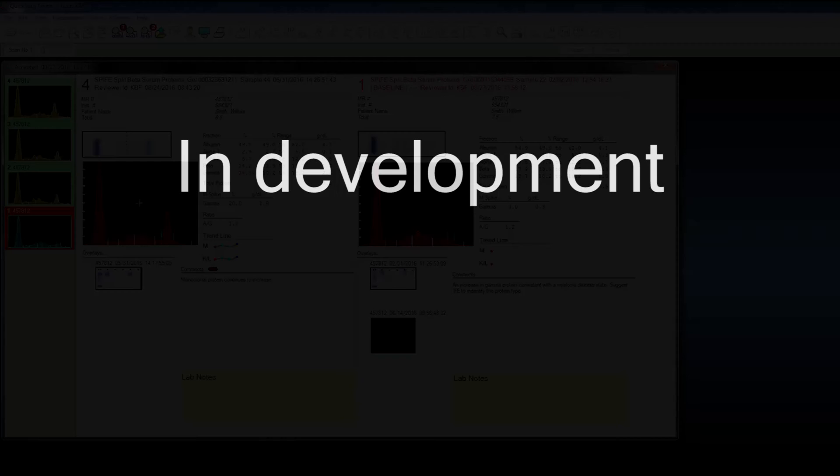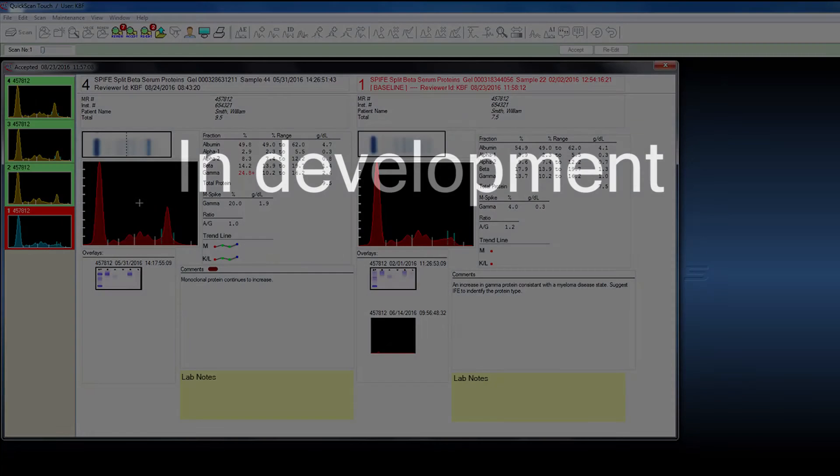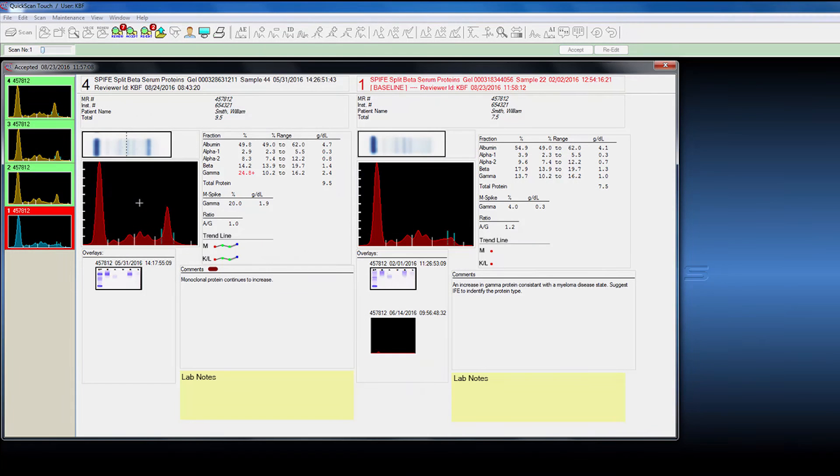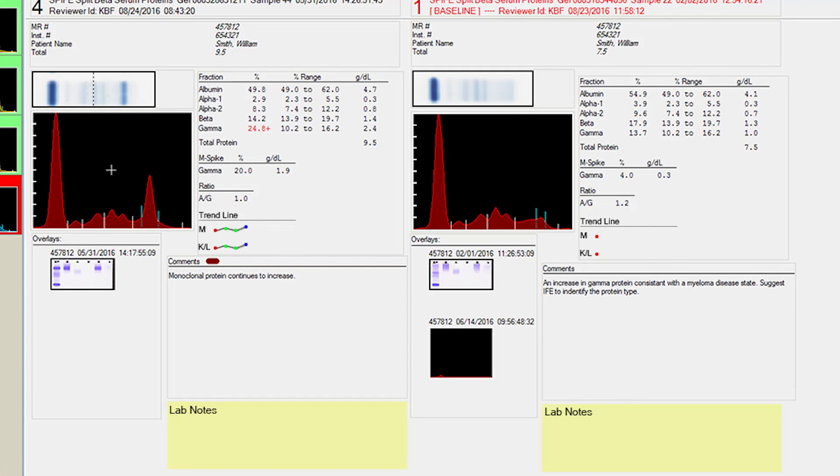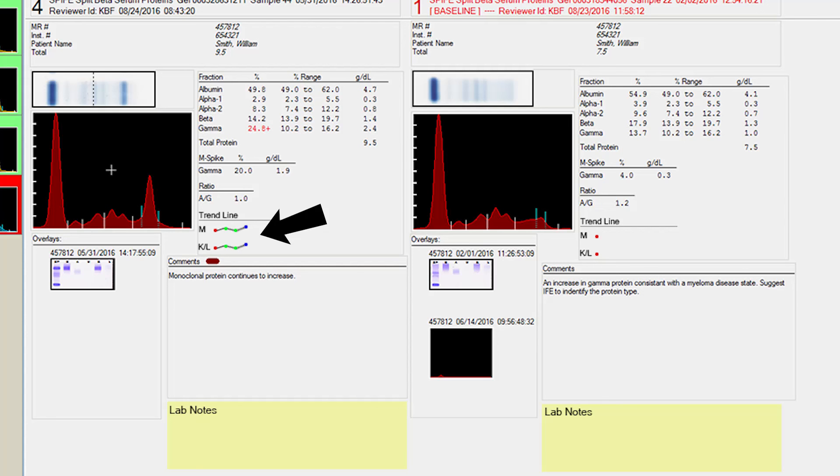A couple of features that I want to point out that we're going to add in the very near future. One of them, probably very important, since we have this monoclonal information, as you see, we're going to plot a line graph of that monoclonal protein. So the pathologist can quickly look to see if that line graph is decreasing or if it's increasing as a quick view of how the patient is responding to therapy. We're going to do the same with a kappa-lambda ratio.